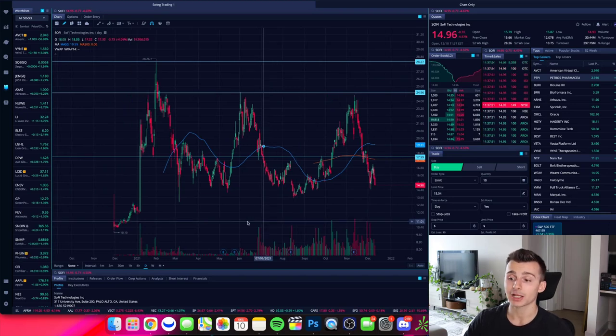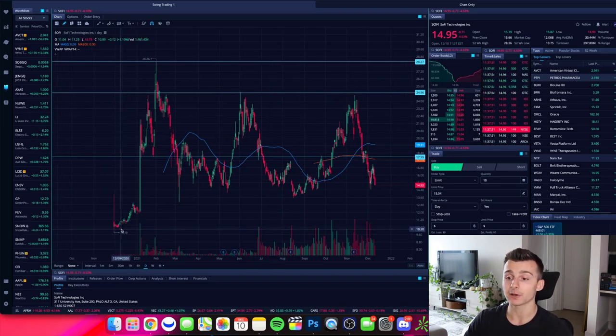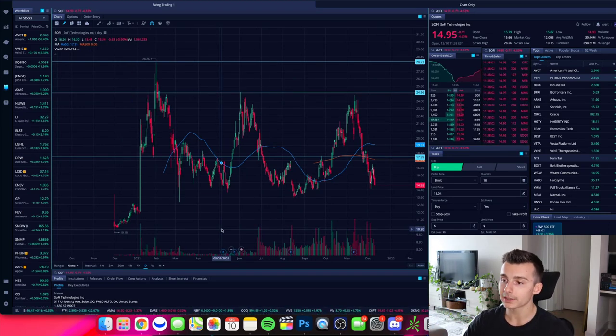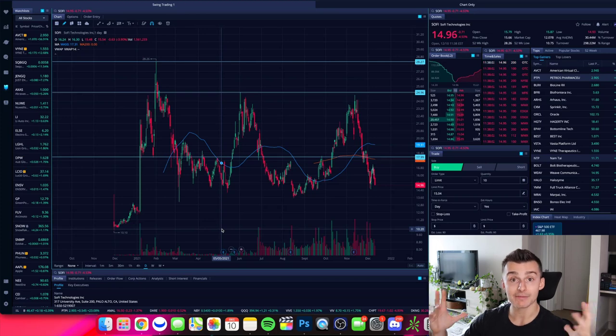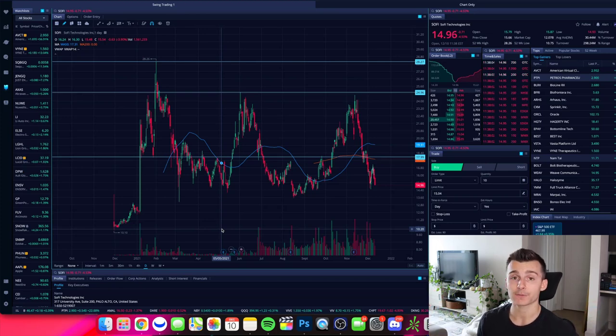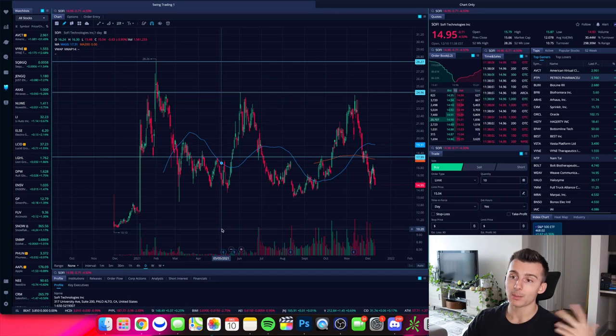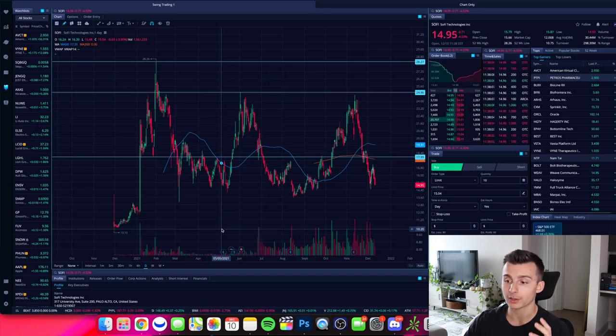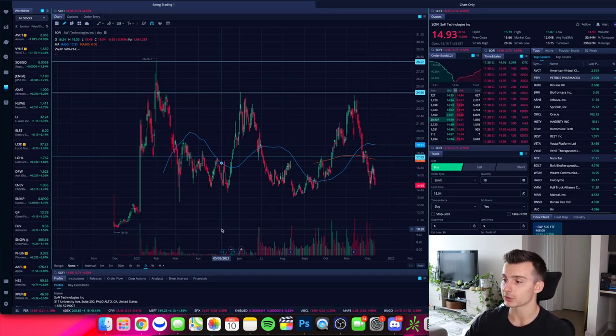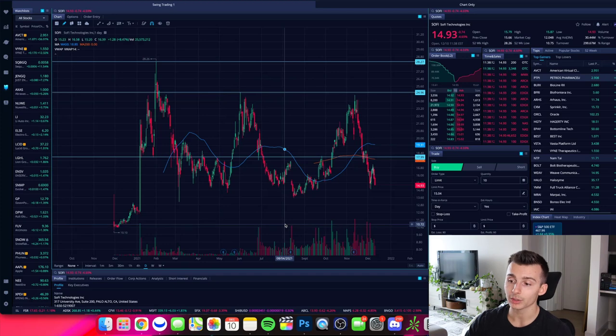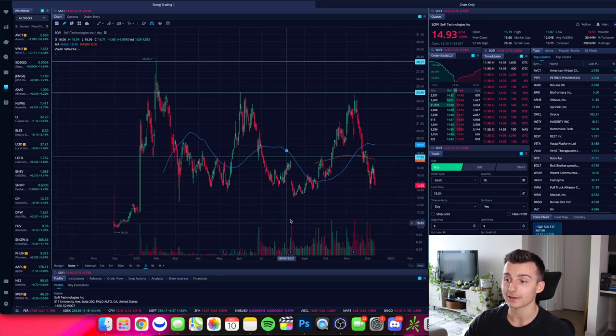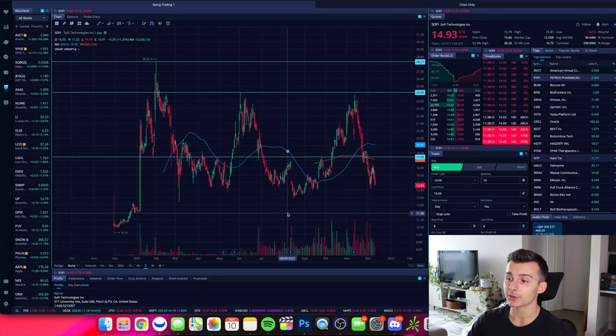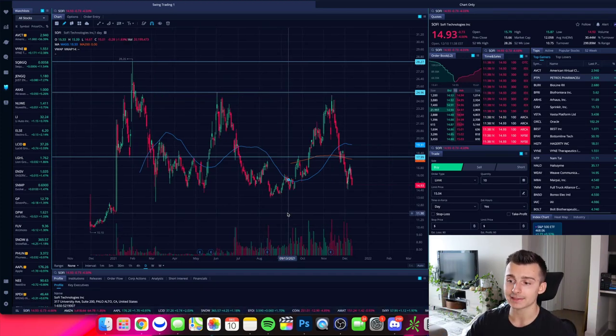Now, SoFi hasn't been a publicly traded company for very, very long. We're actually roughly around one year. So we don't have that much chart history, but if a stock's been trading for a lot longer, then you can even go back further. And we'll talk about how you can do that with other charting options or other timeframe options here in just one second. But we're looking at the daily chart right now.